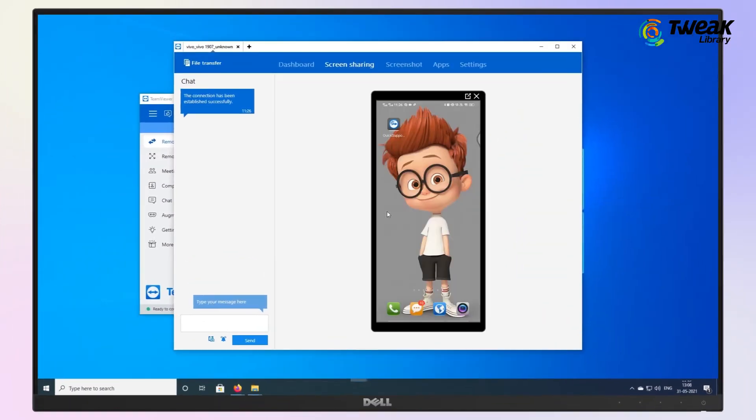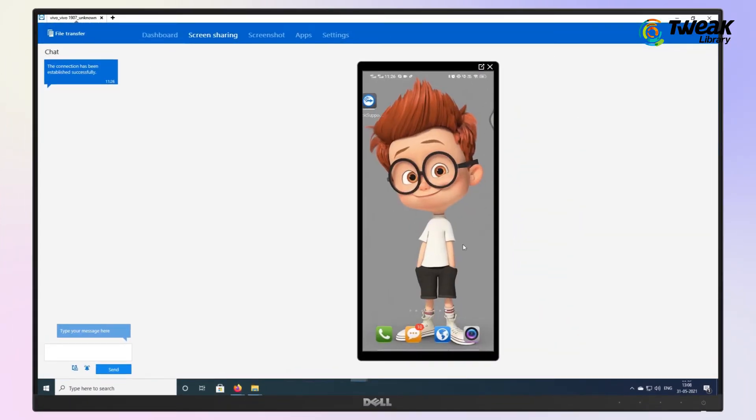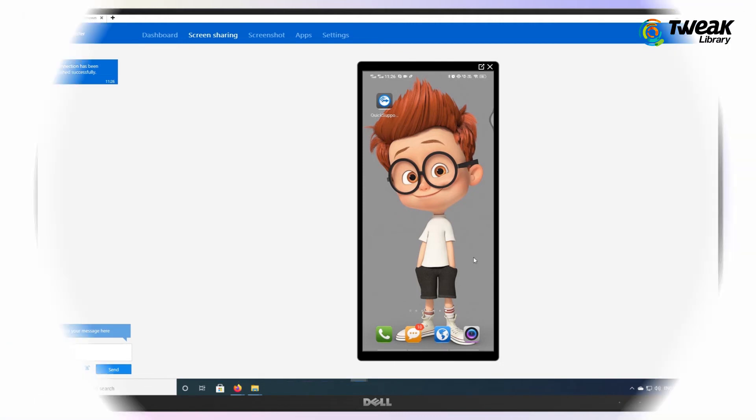Once the connection is successfully done, you will see your Android screen mirrored to a separate TeamViewer window. Now you can easily control your Android device through the PC.